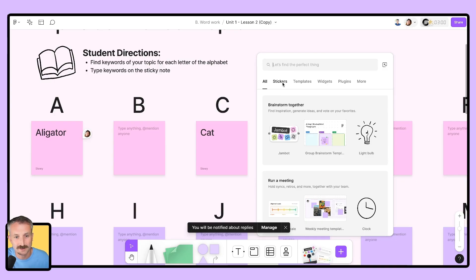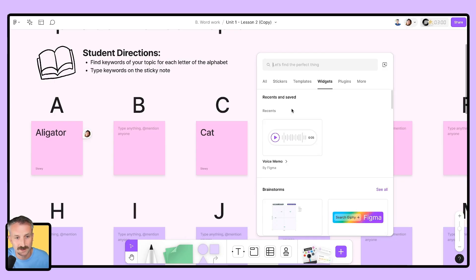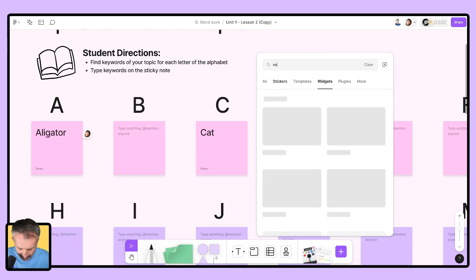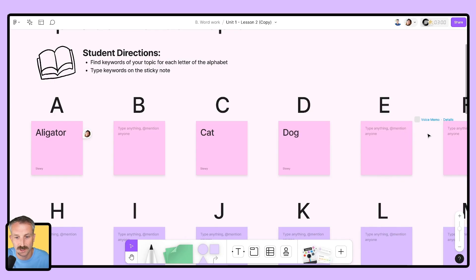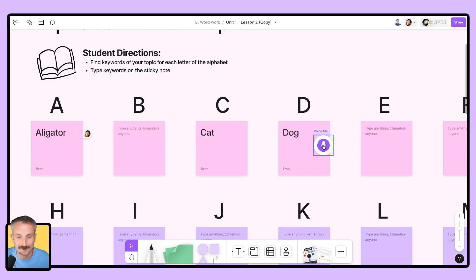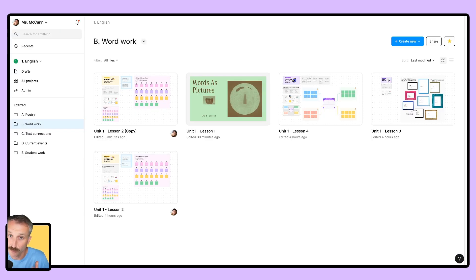Go down here to widgets, select widgets, type in voice, drag a voice widget onto the canvas, and I can leave a voice memo right there for the students. Now I'm going to bring us back to figma.com to show you something important, or at least something you should know about.